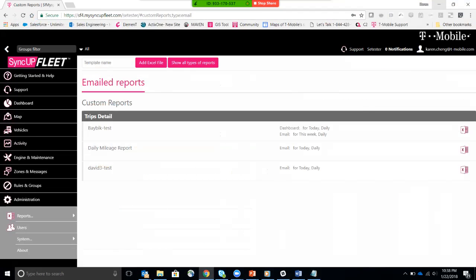And then a quick preview would be embedded within the email of what that report will look like. So that's pretty much it. Hopefully you found this video to be useful. If you like it, please like my video and leave a comment below. I'd love to hear what your thoughts are. Thank you and have a great day.